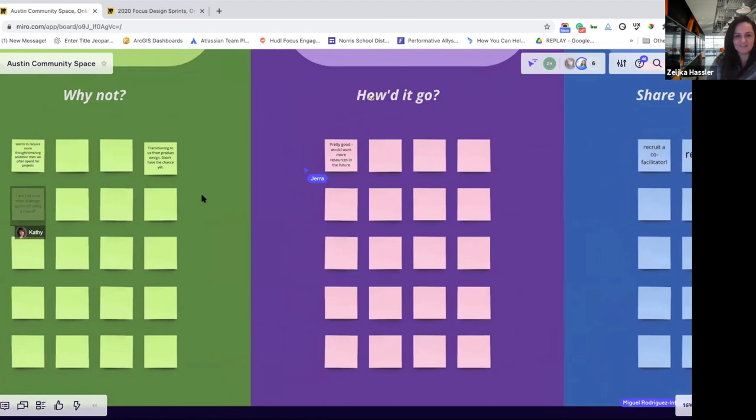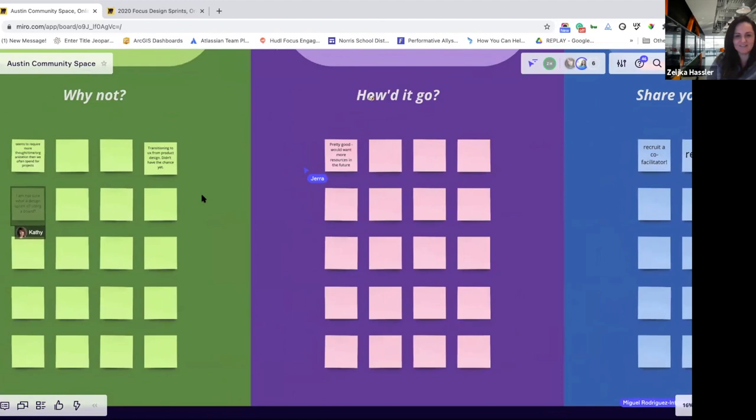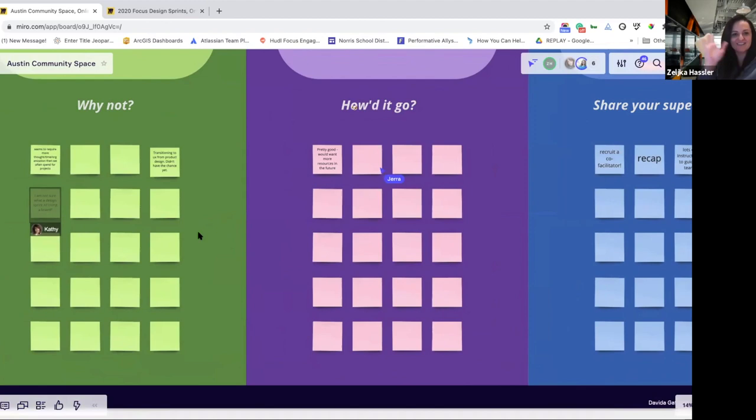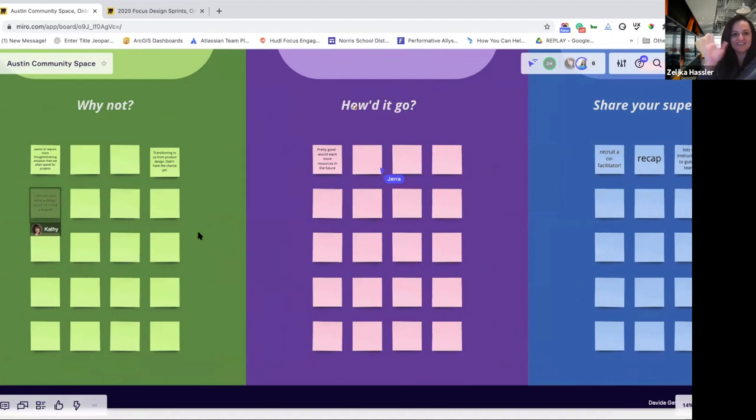Any other questions before we dive in, or anything you'd like us to take into consideration as we tell you how we did this? I see a familiar face — I have to give a shout out to Davida, who I used to work with many ages ago. So glad to see you here!